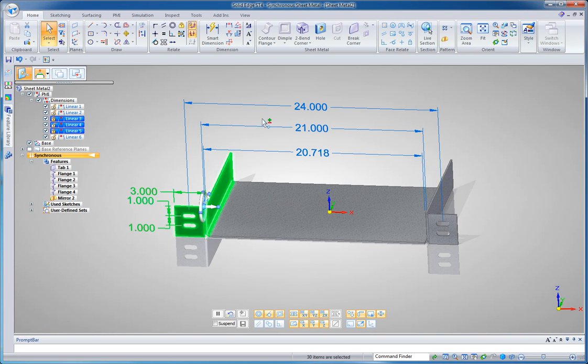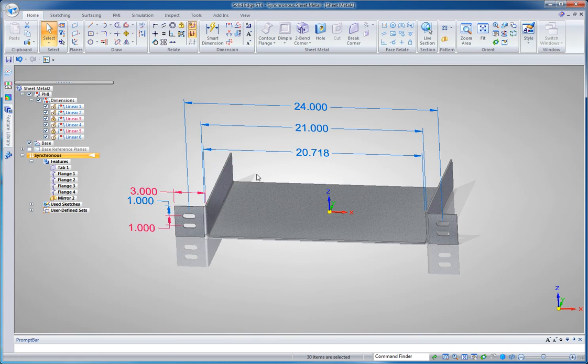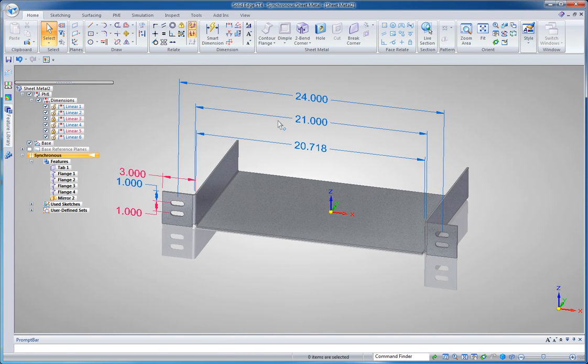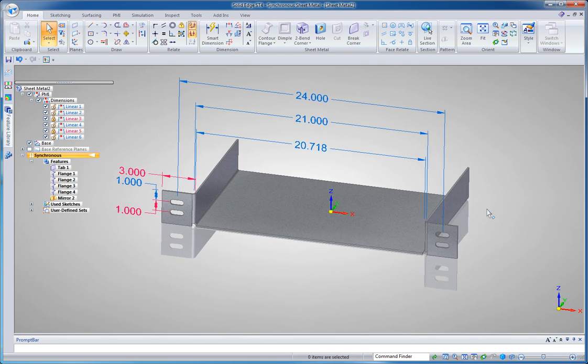And notice what I've done here. I've driven the size of my design using a feature that I created much later in the process. This is something very unique to synchronous technology.